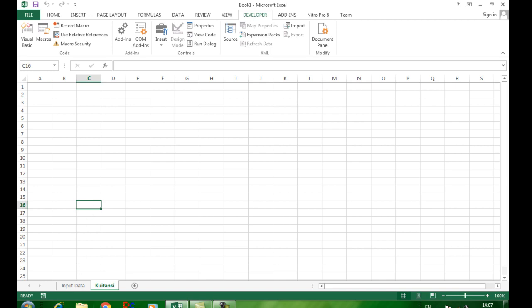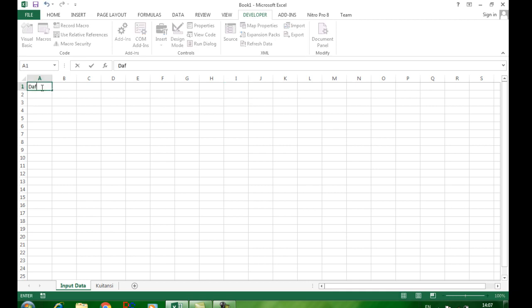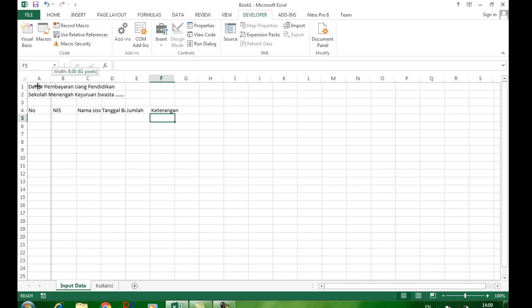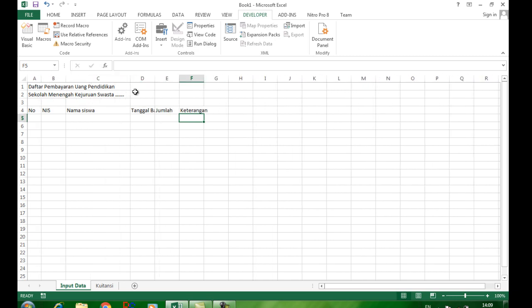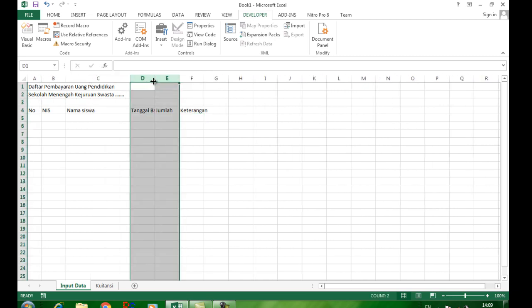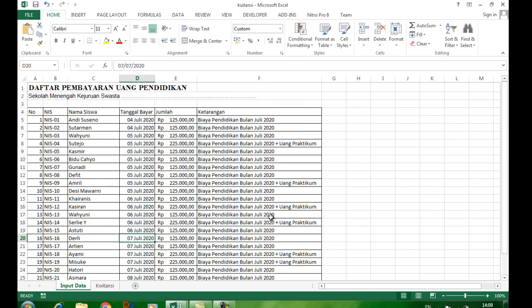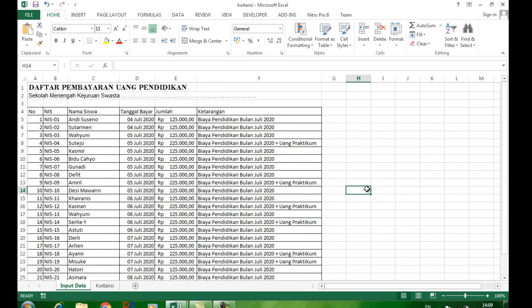Pada sheet input data, Anda ketikkan data seperti ini — ini data contoh saja, nama sekolahnya terserah. Kemudian tambahkan beberapa kolom seperti ini sebagai contoh data input untuk memasukkan data nanti. Lengkapi datanya sehingga bisa tampil seperti berikut — ini data keseluruhannya.